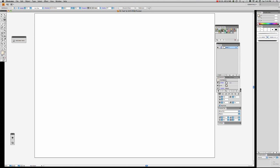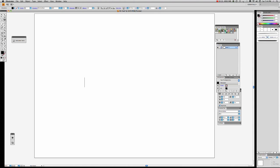So we'll just start our project in the middle of the screen, and we'll call it 3D text in Illustrator.